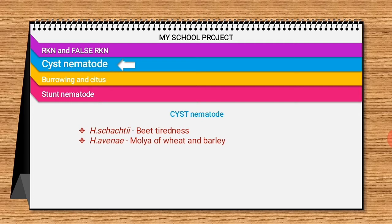Heterodera avenae in wheat destroys crops worth 32 million Indian rupees, and in barley it destroys crops worth over 20 million rupees.